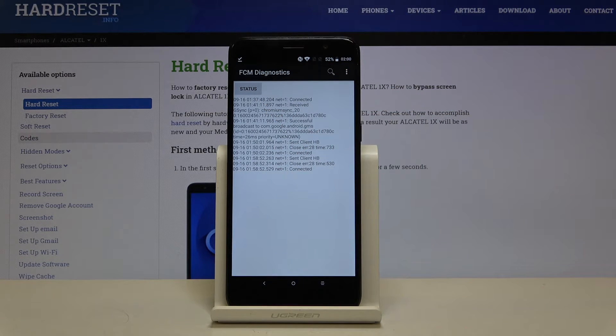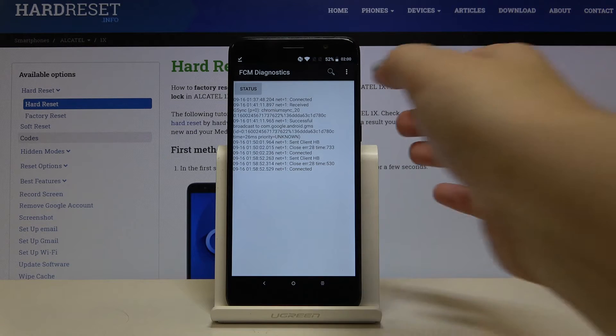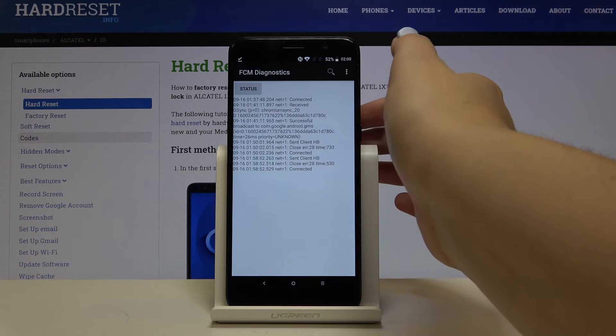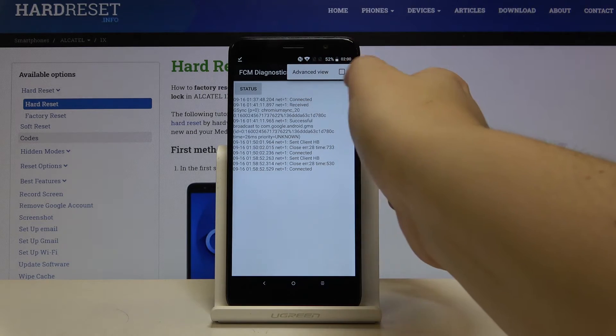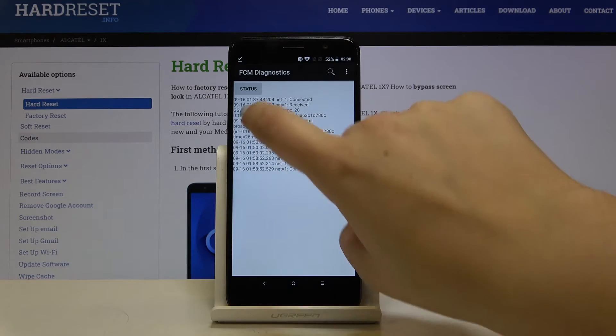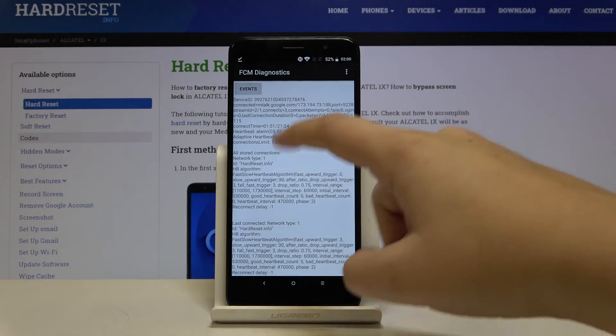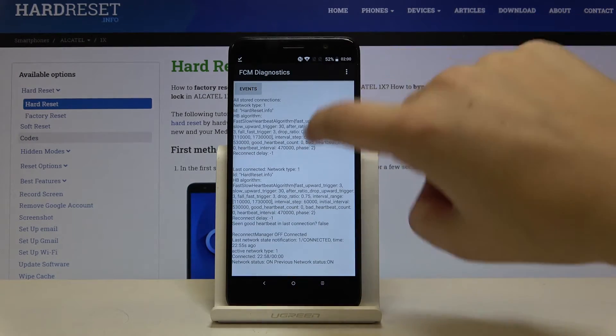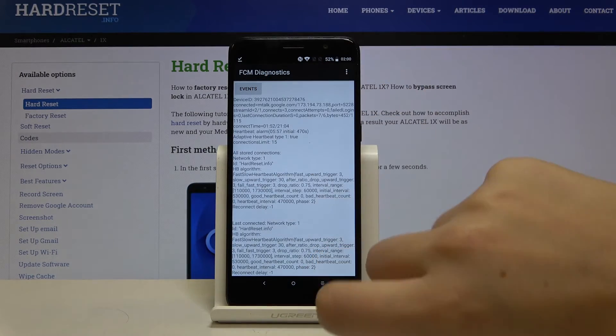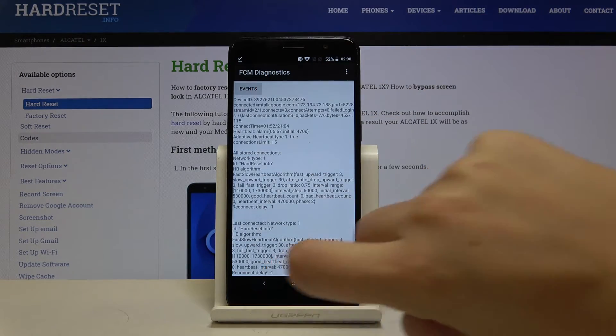If we want we can show advanced view. Let's tap on this three dots icon and click on this option. Let's click on the status and as you can see here we've got much more info.